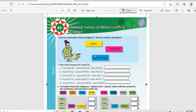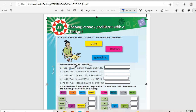So we plan first, then we get the money, then we spend. Number one: how much money do I have? If I had R95.20, then I spent R42.30, then I earned R36.50. You take the starting amount, subtract what you spent, then add what you earned. So it's 95.20 minus 42.30 plus 36.50, and the answer is R89.44.